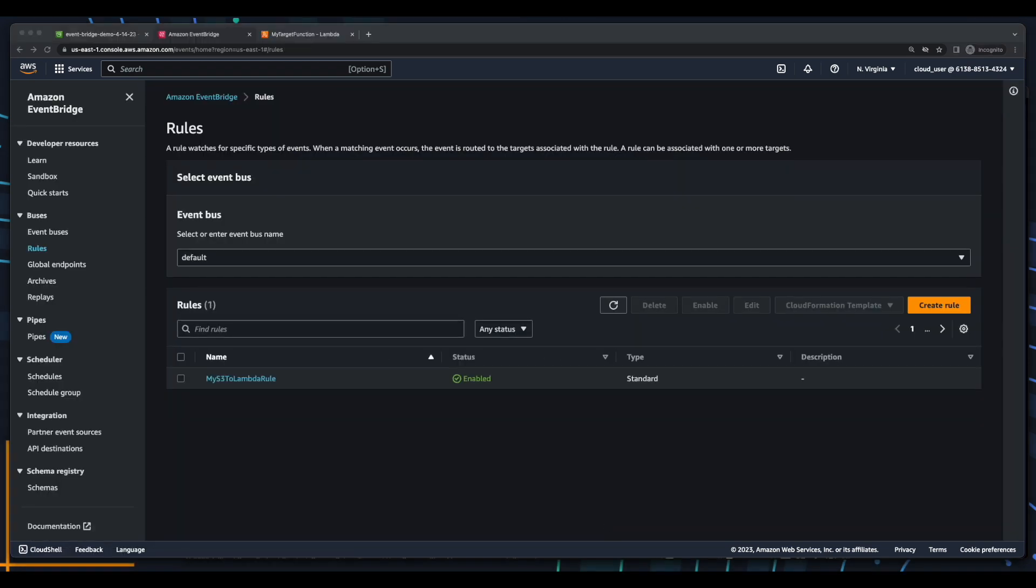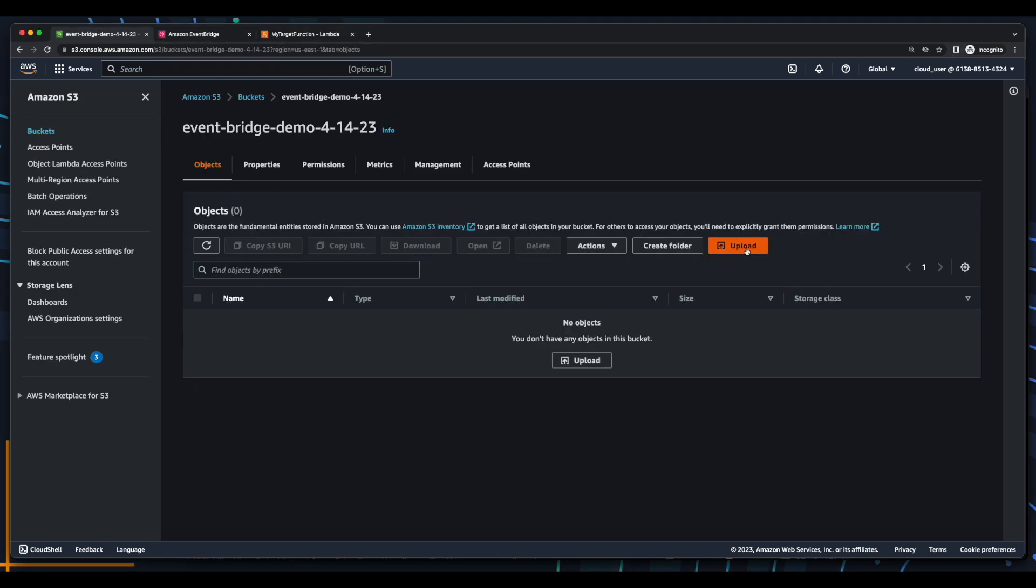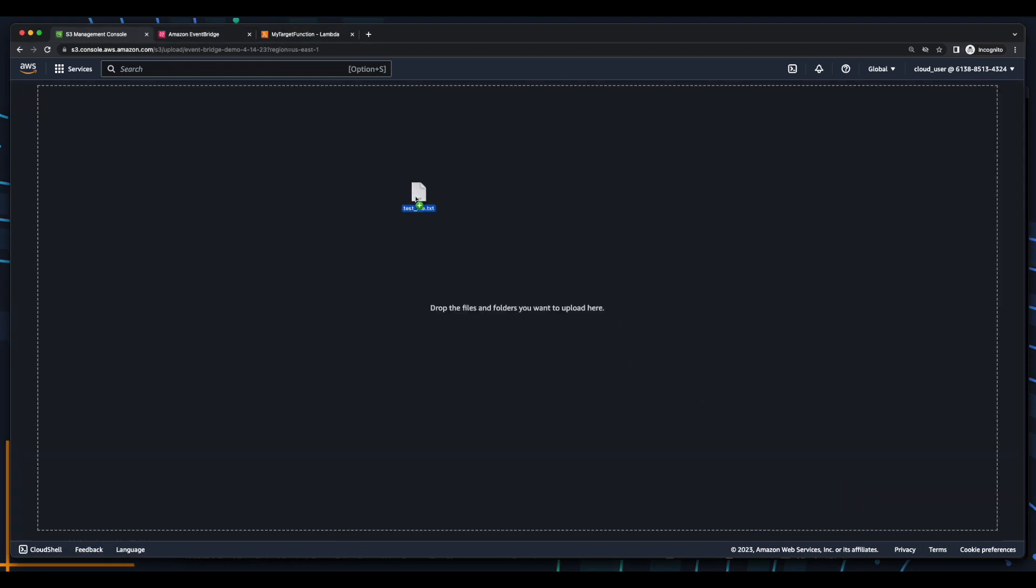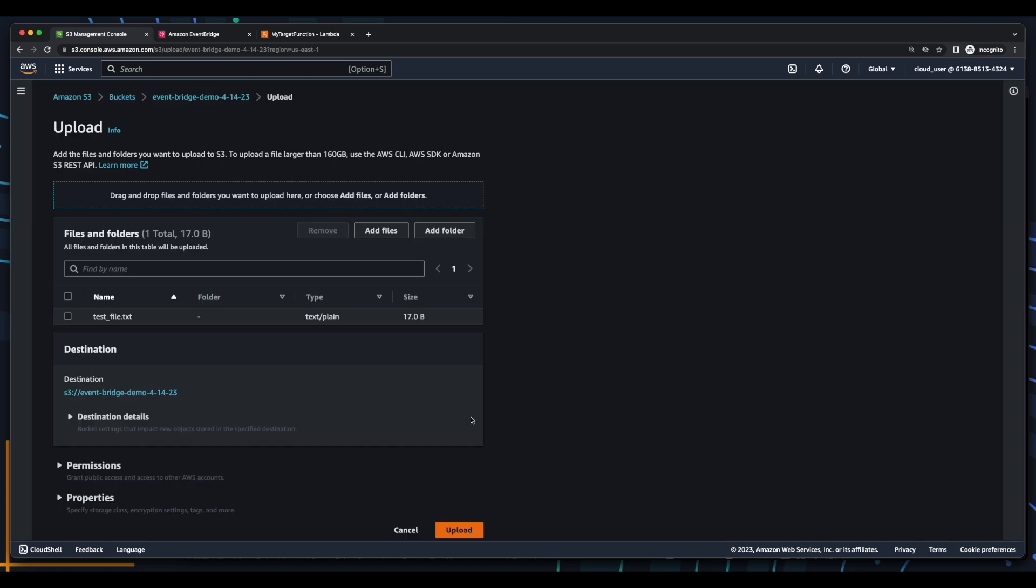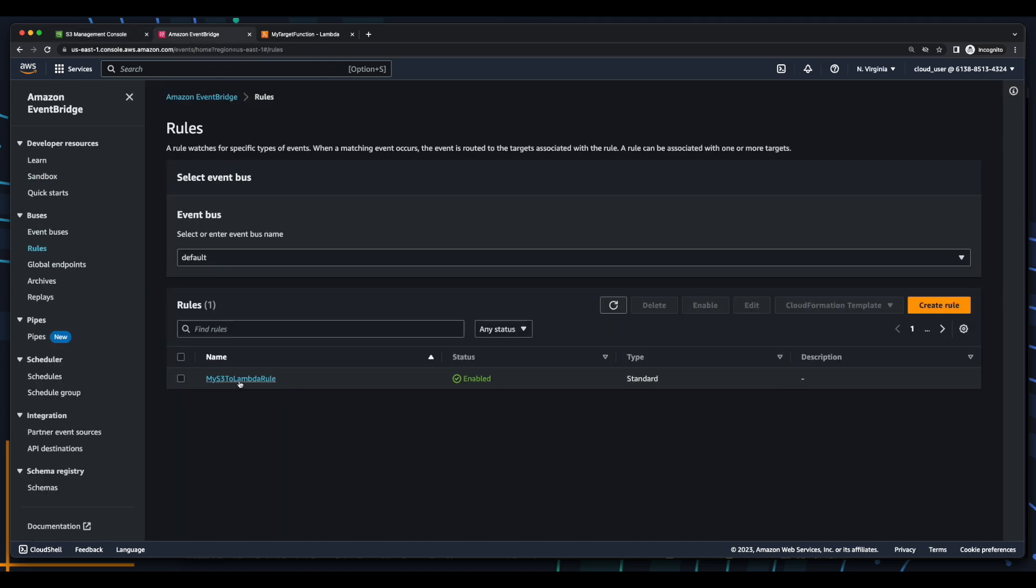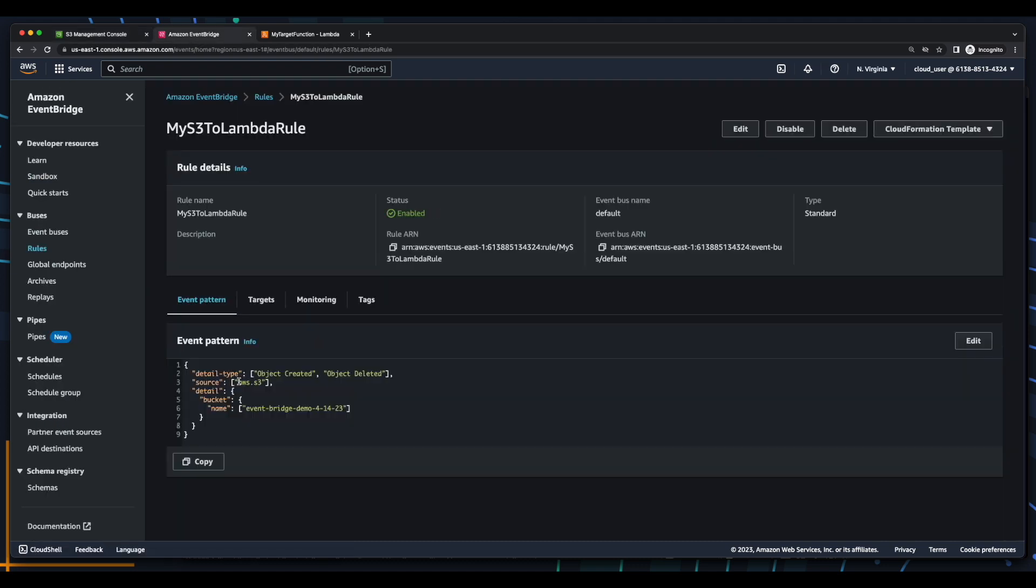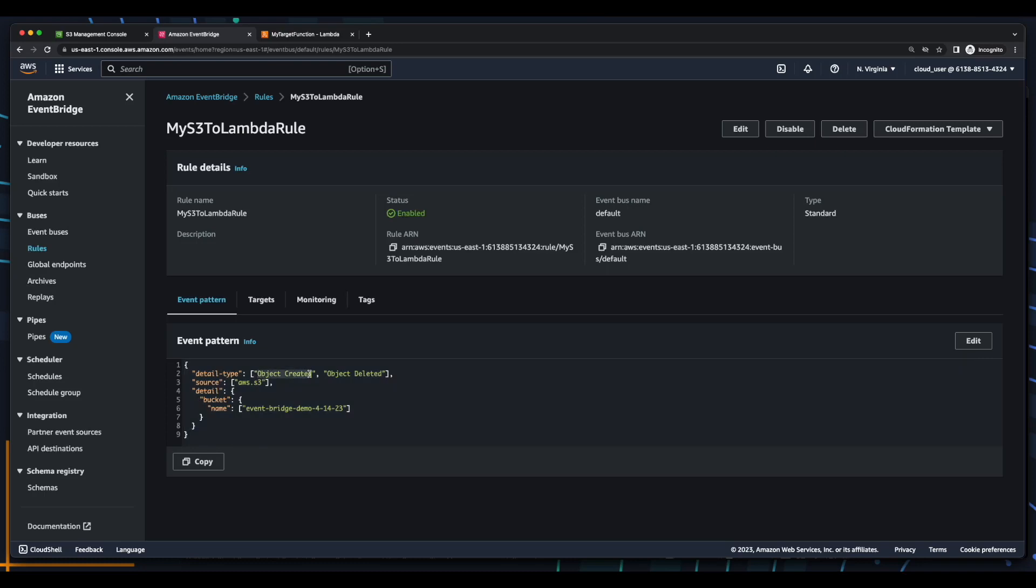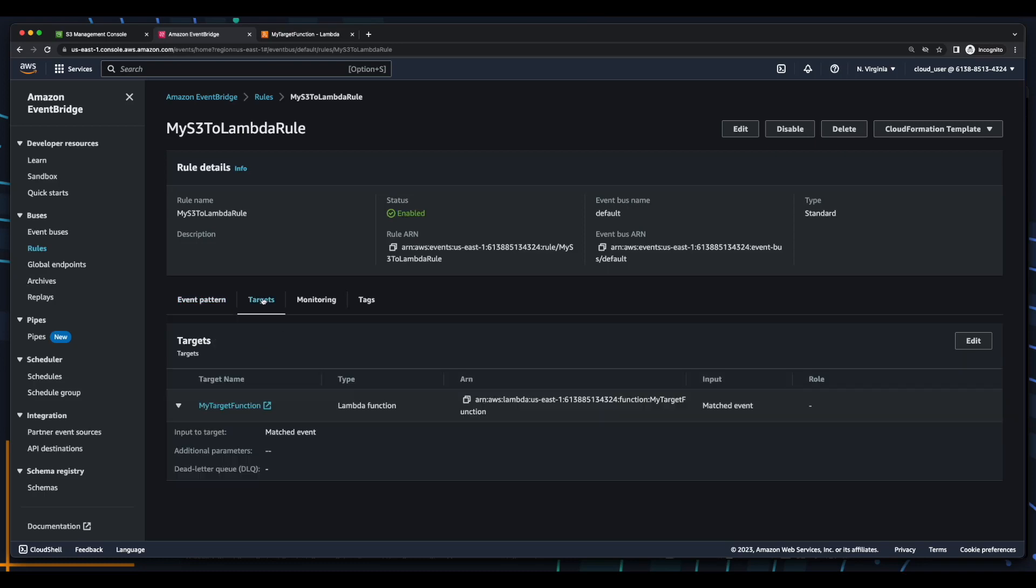And now we can test our rule. So I'll jump into S3 and upload a file. Then jump over to EventBridge, select the rule, and here we see our rule pattern listening for object to create from S3 on our bucket with a target of the Lambda function.